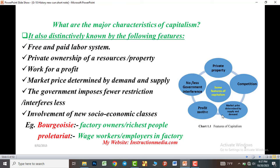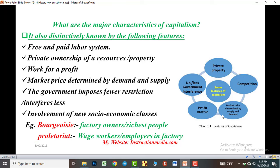The involvement of new socio-economic classes: first, the bourgeoisie — those known as factory owners or the richest people; and the proletariat — those known as wage workers or employees in the factories. These are all the characteristic features of capitalism.